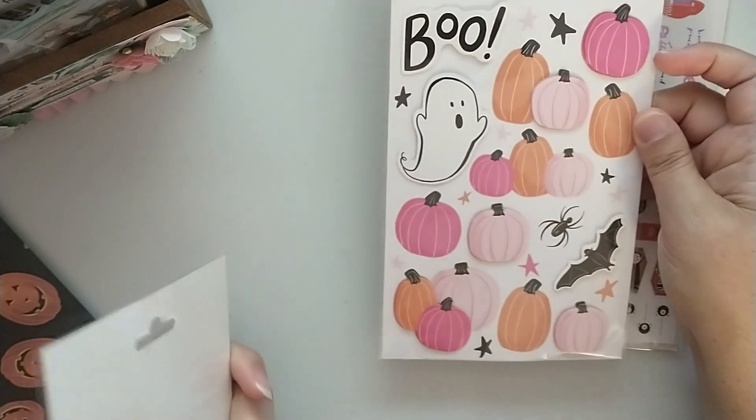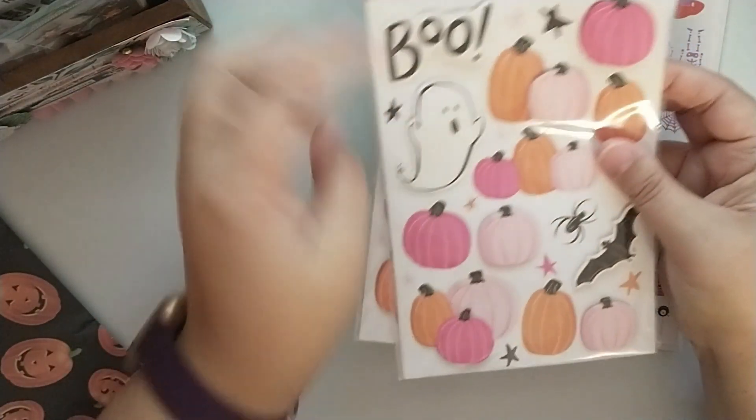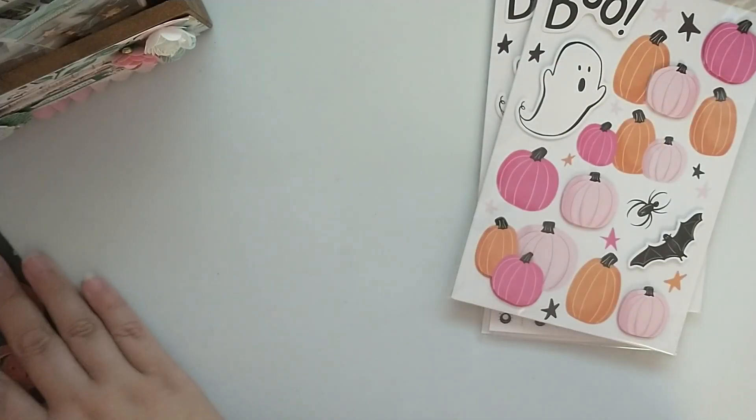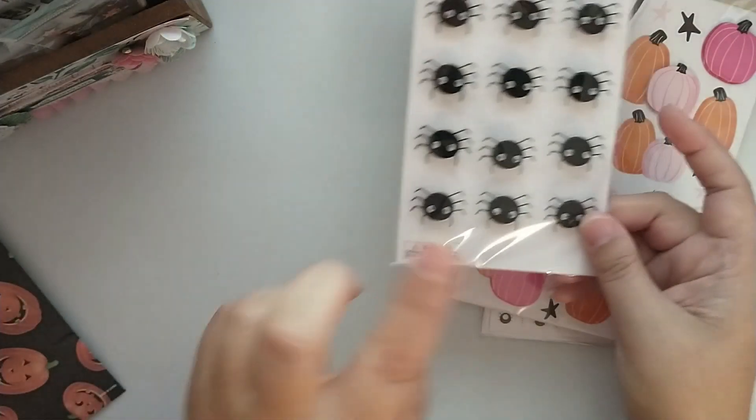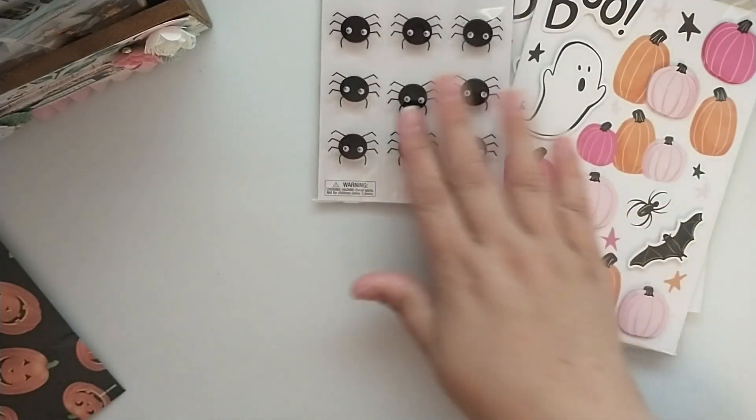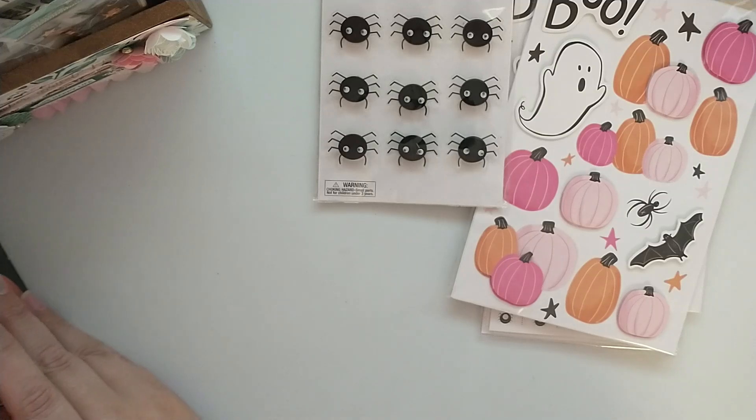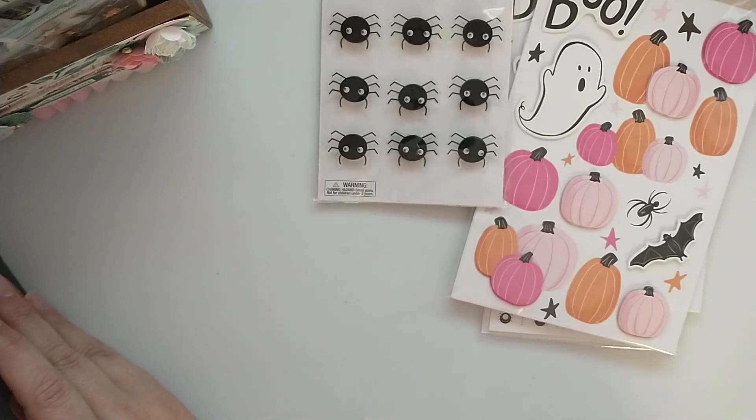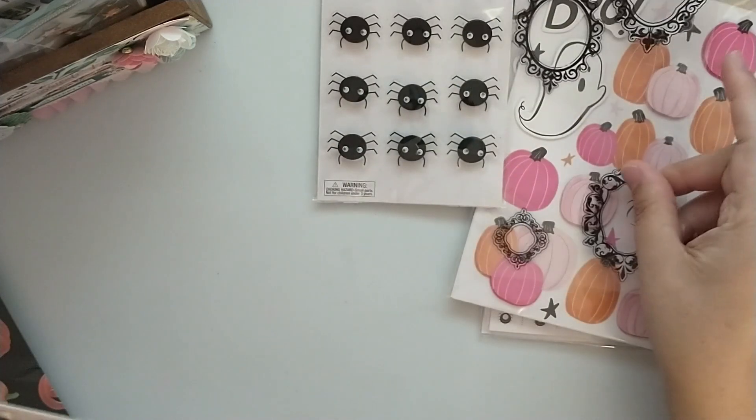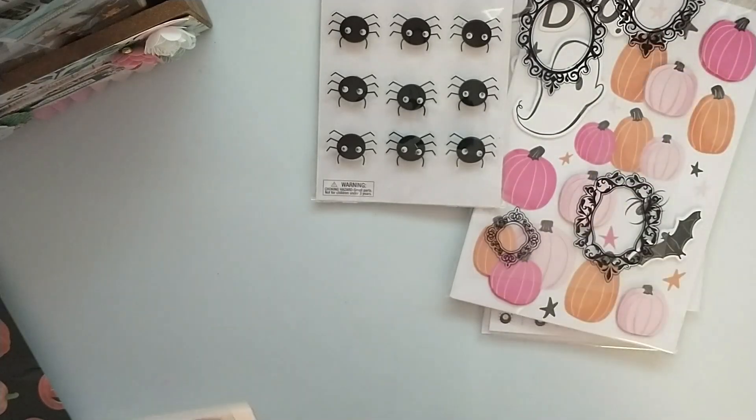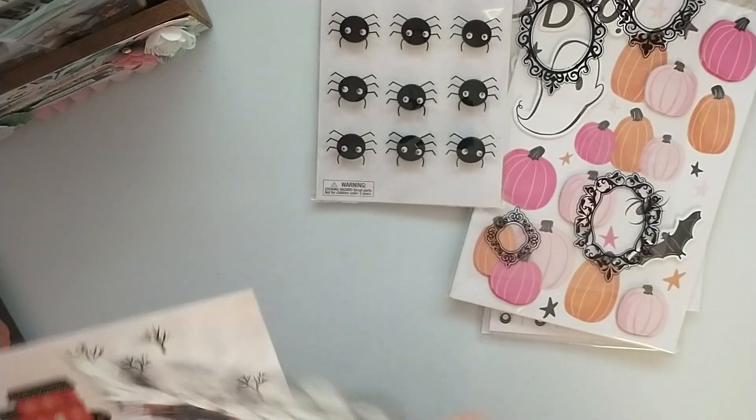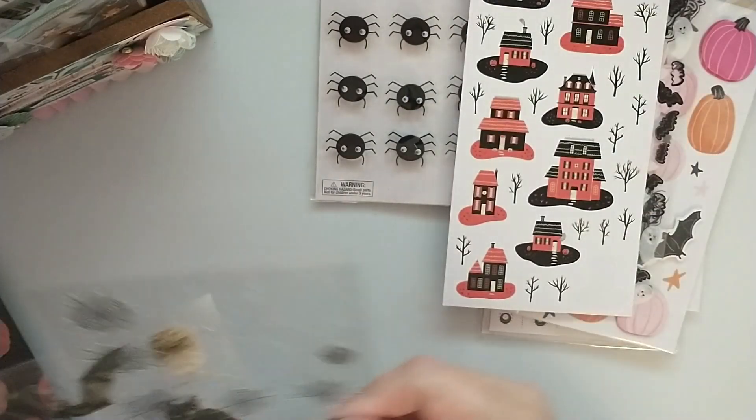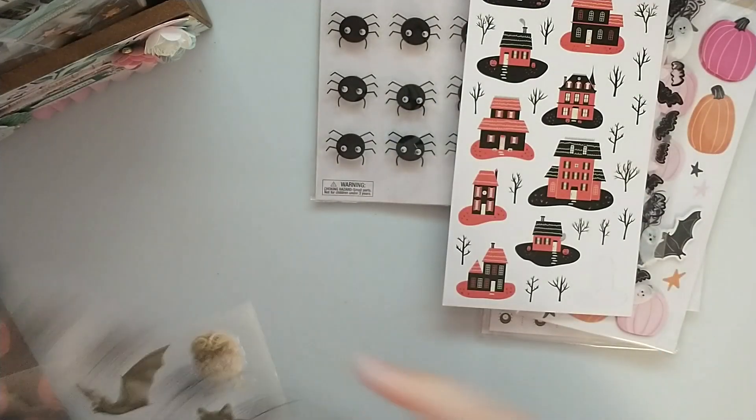I have two of those, another full package of the Hobby Lobby spiders. Here's some more of those DCWV stickers, these are some frames, some ghosts, some haunted houses, and some more spiderwebs.